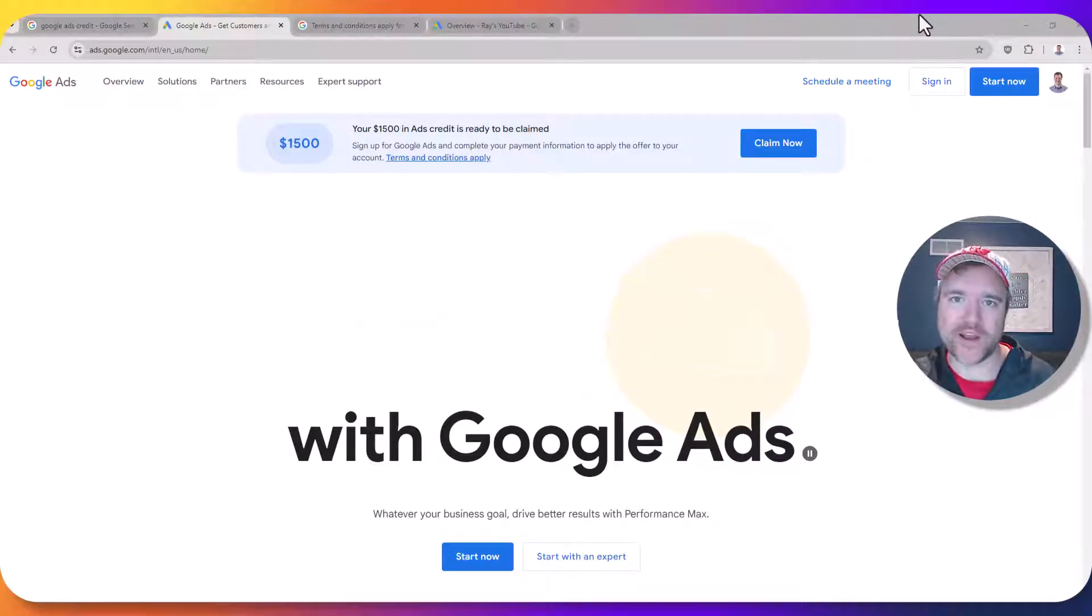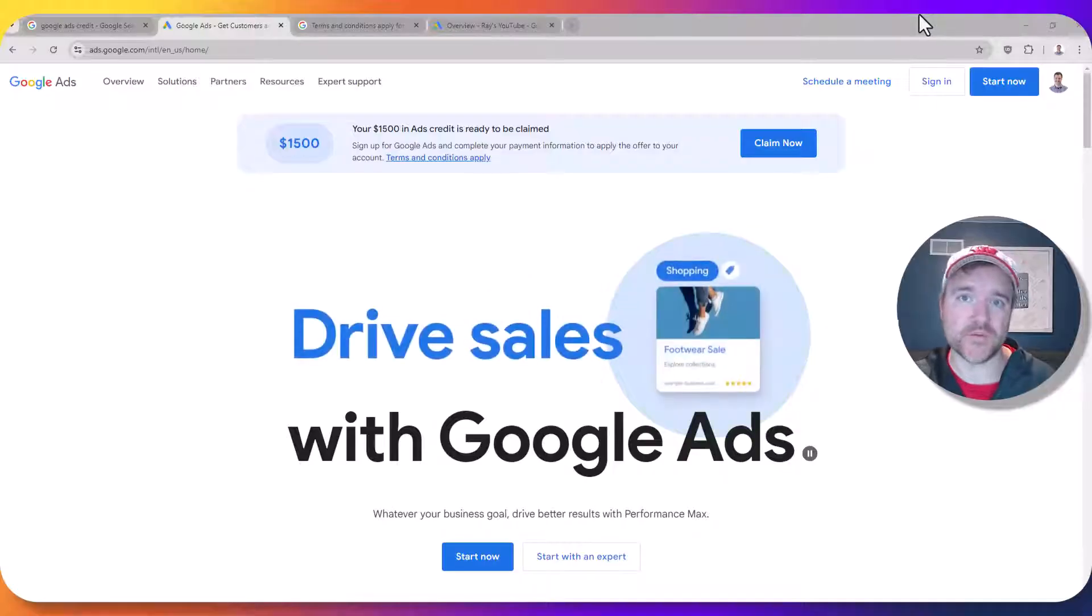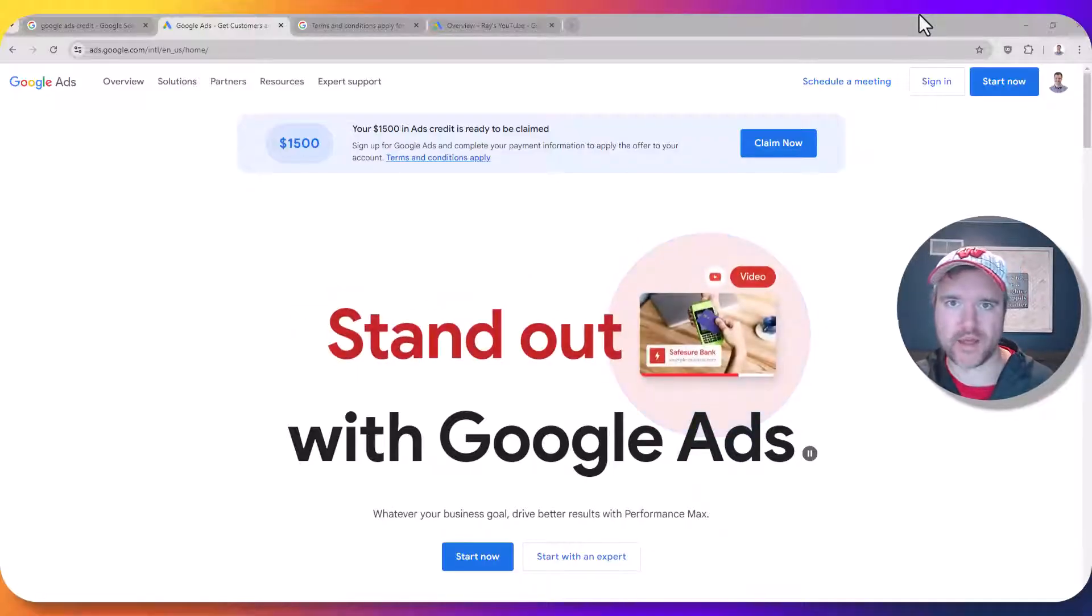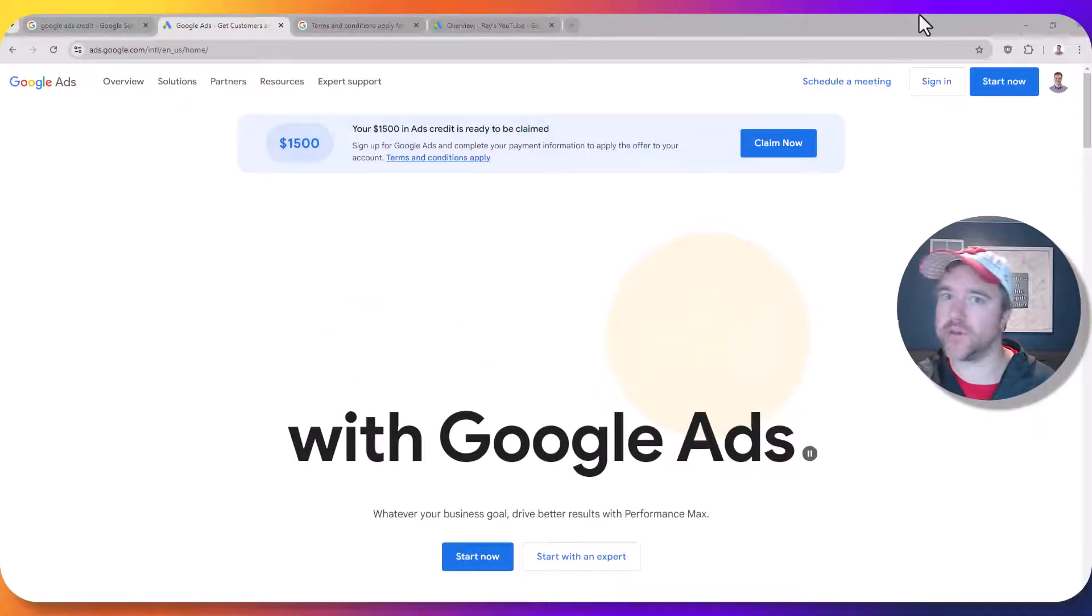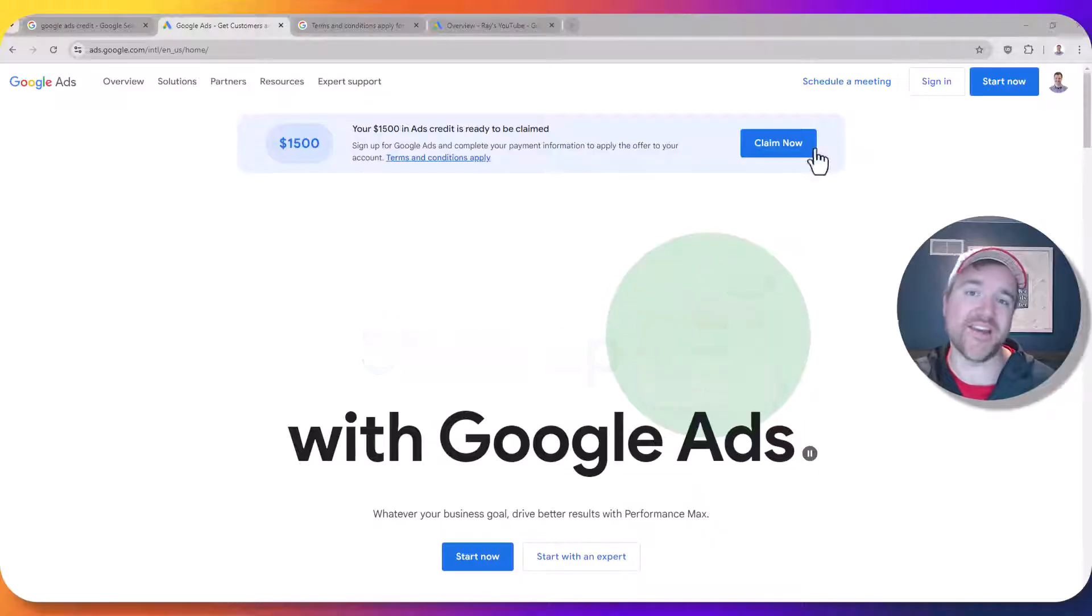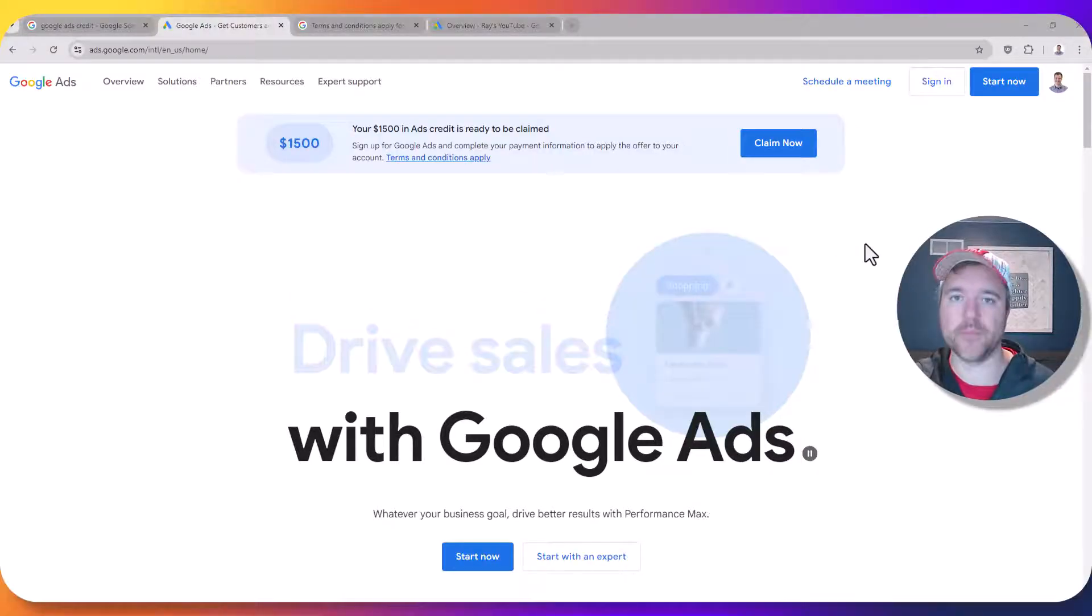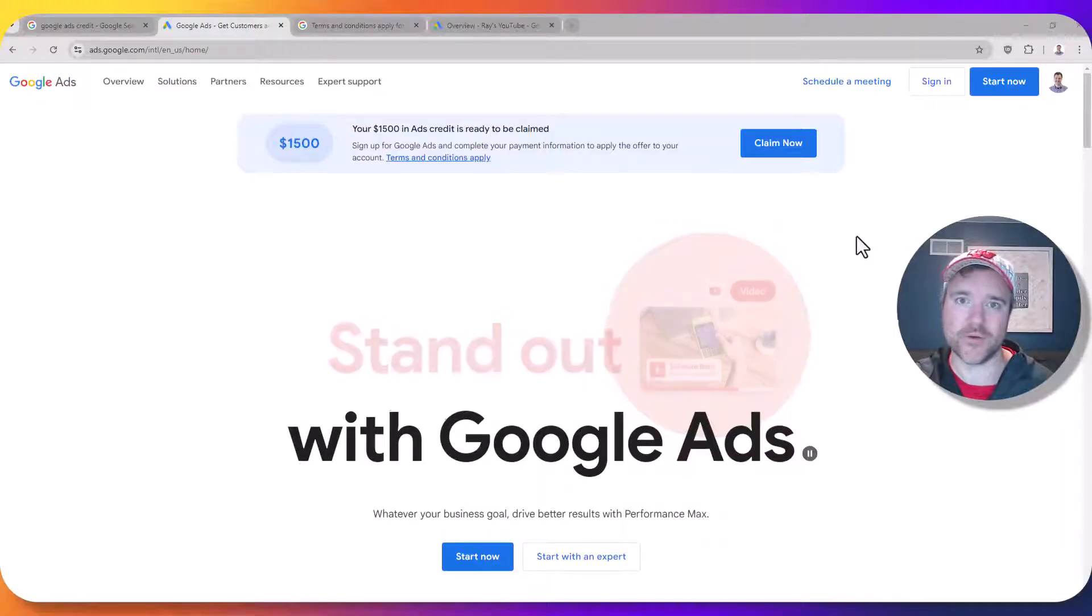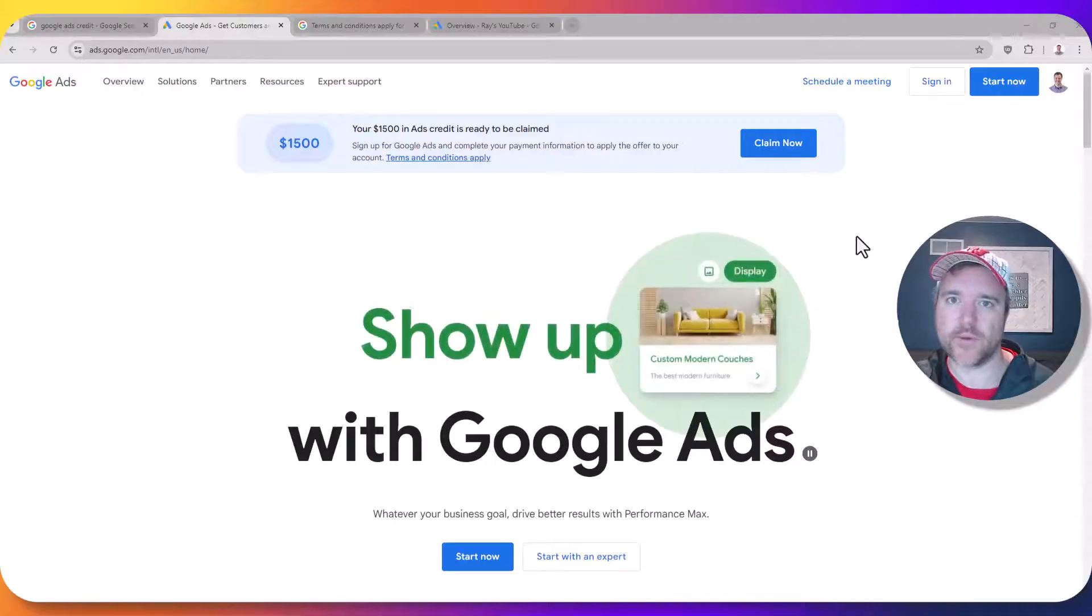Hey, my name is Ray and in today's video we are going to be going through how you can claim up to $1,500 for free in Google Ads credit. Whether you're an agency setting this up for a client, if you've used Google Ads before, or if you're a brand new user, now is the perfect time to claim this offer because you can get up to $1,500 in free money that you can use to advertise your business online. So if that's what you're looking for, let's get started right away.